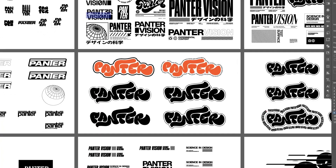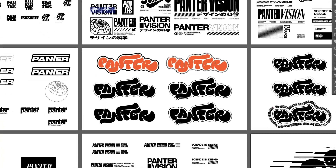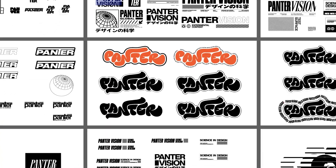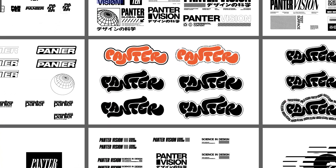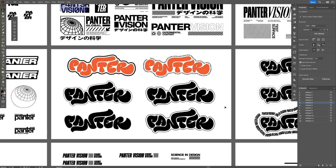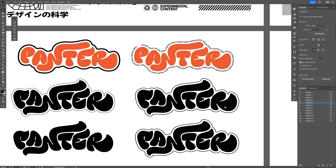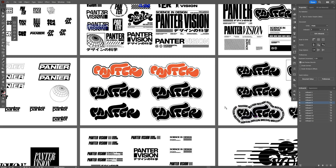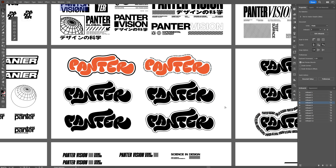Here are a couple of tips I learned on how you can navigate the artboards in Illustrator with ease. You probably know the classic way where you press and hold Ctrl and then click plus or minus to zoom in or zoom out.